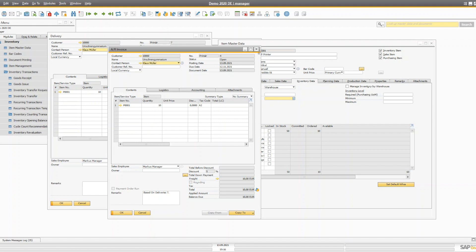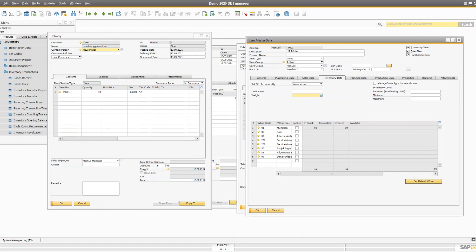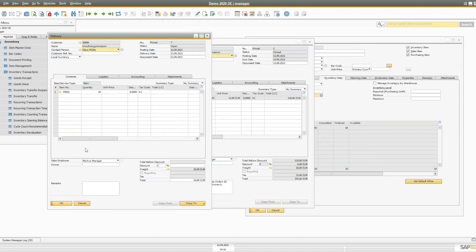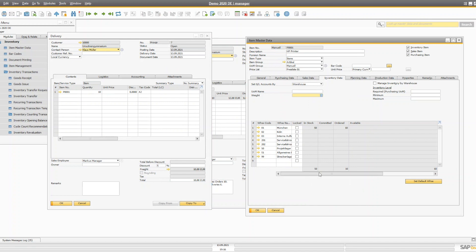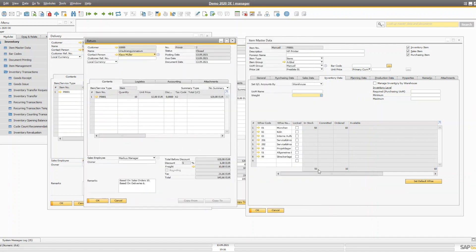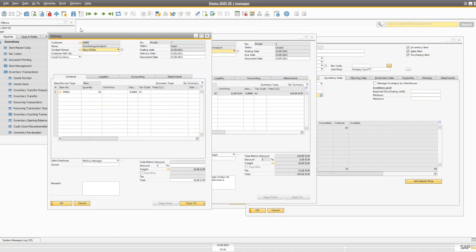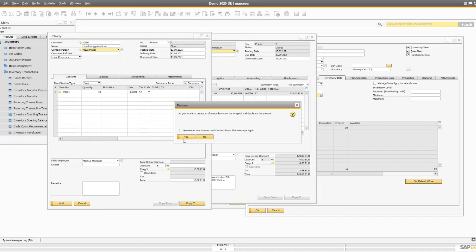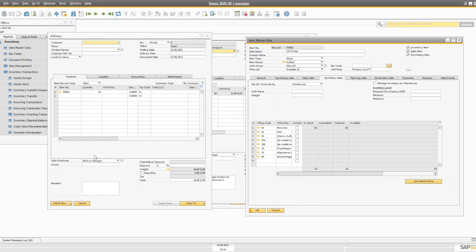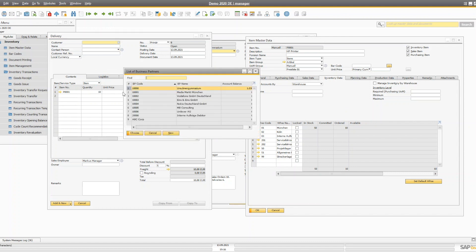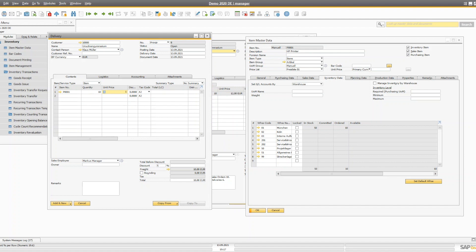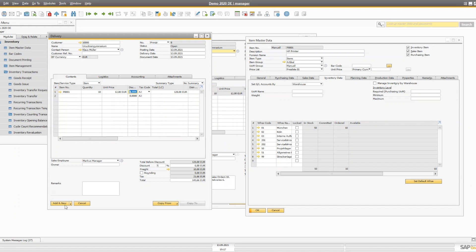When you create a delivery it reduces the quantity — say 10 — from your stock, and when you create the return document it adds the 10 quantity back into your stock. It would be a good idea to maintain damaged goods in a different warehouse. Let's say I'm going to duplicate this delivery document, and with 50 quantity available I'll send 10 quantity to this customer.